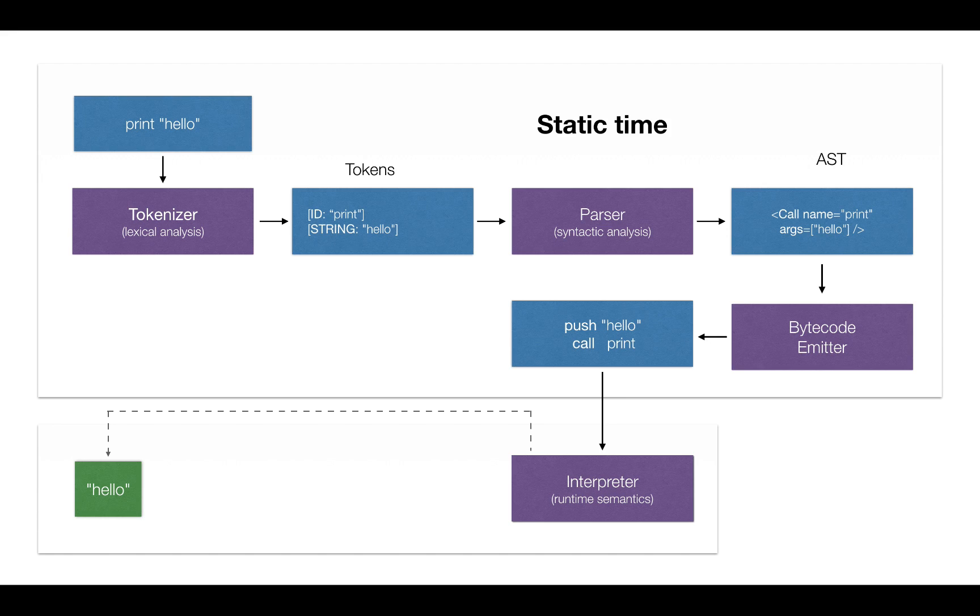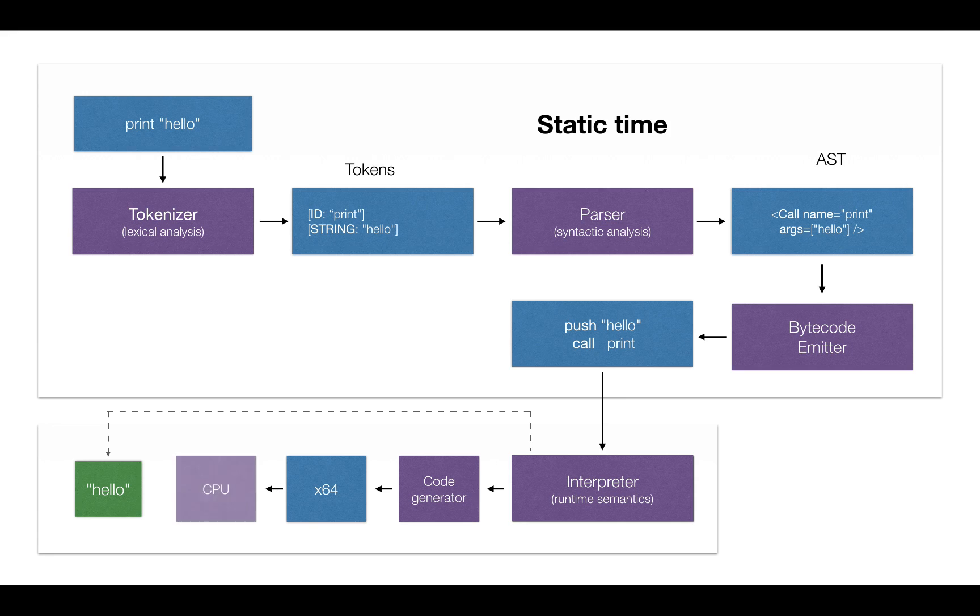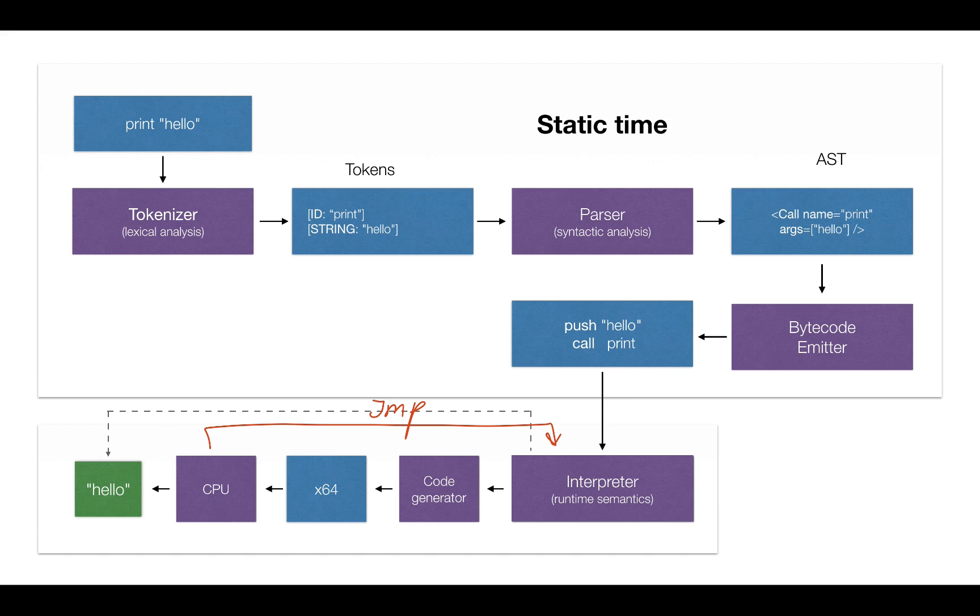Instead of interpreting this function over and over again, what if we pause for a second and call the code generator directly at runtime? This code generator produces the native code, which is then passed directly to the CPU, and the CPU obtains the correct result. Once the CPU executed this compiled code, it can jump back to the interpreter, and the interpreter can proceed normally from there. Next time this function is called, we don't even compile this code at runtime, instead we use cached compiled version and have it jump directly to the CPU.